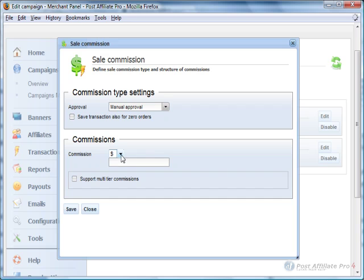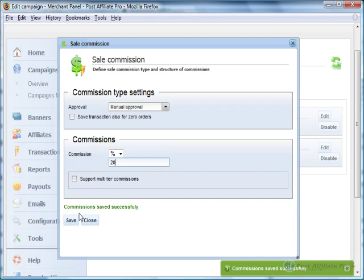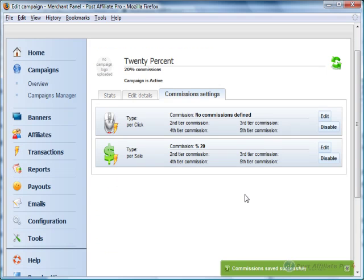And the Commission, I want to be a percentage at 20%. I don't want to support multi-tier commissions, so I'm going to click Save and Close.